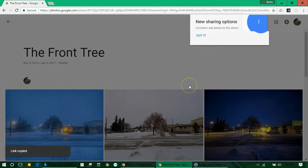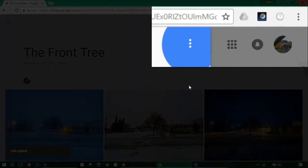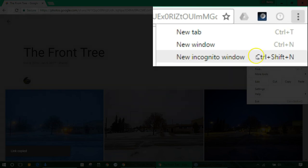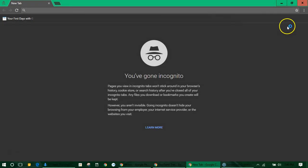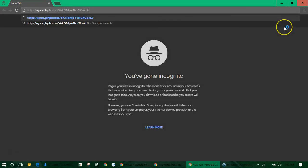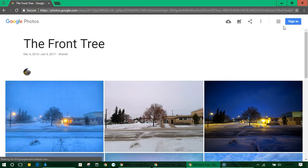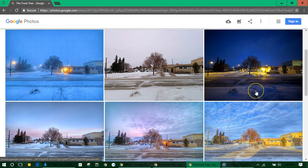I always like to open up a new incognito window in Chrome to see what this link looks like to visitors on the web. And remember all of your photos uploaded to Google photos are private until you share them.